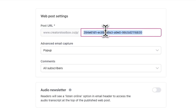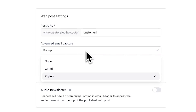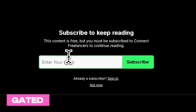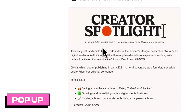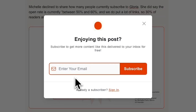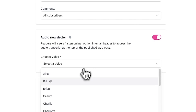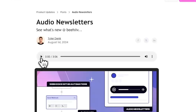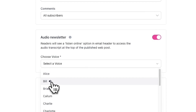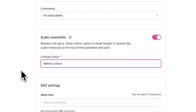Now we're in the Web tab where you can change the settings of the web version of your post. First off, you can customize the post URL. Next, you can configure the advanced email capture settings — this allows you to show readers an email capture form while they're reading. If you select Gated, readers will need to subscribe to read the post. If you select Pop Up, readers will see a subscribe form pop up while reading but will be able to close it. Or you can choose None, which will not ask readers to subscribe at all. By toggling on Audio Newsletter, your post will automatically be transcribed and converted to audio. Readers will see a Listen Online option at the top of their email, and an audio embed will be displayed at the top of your web post. You can choose from tons of different voices and preview how they sound.